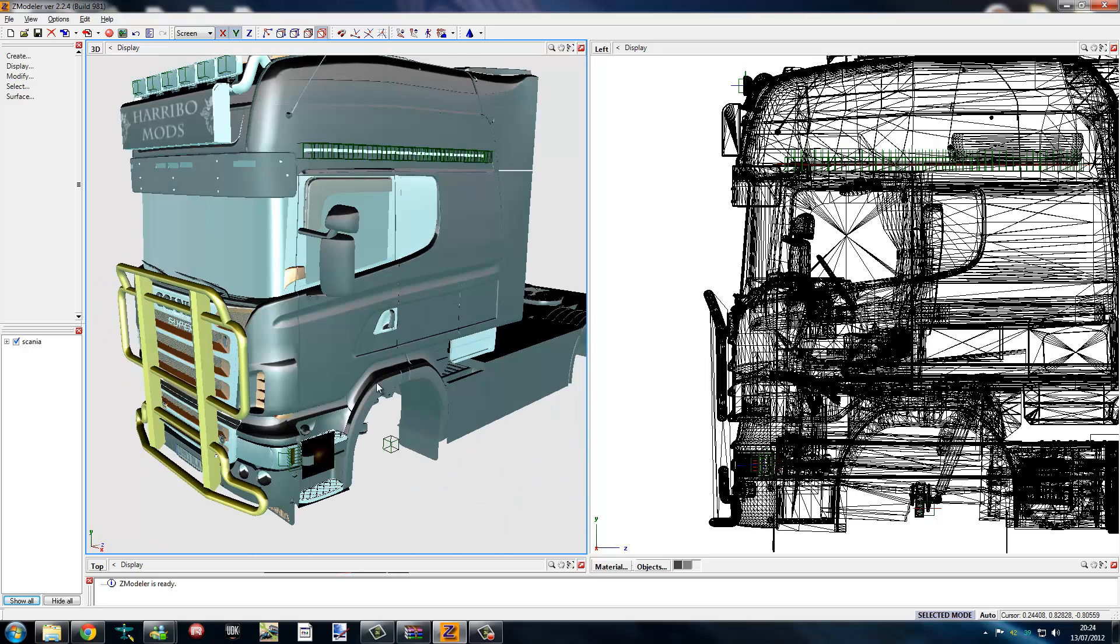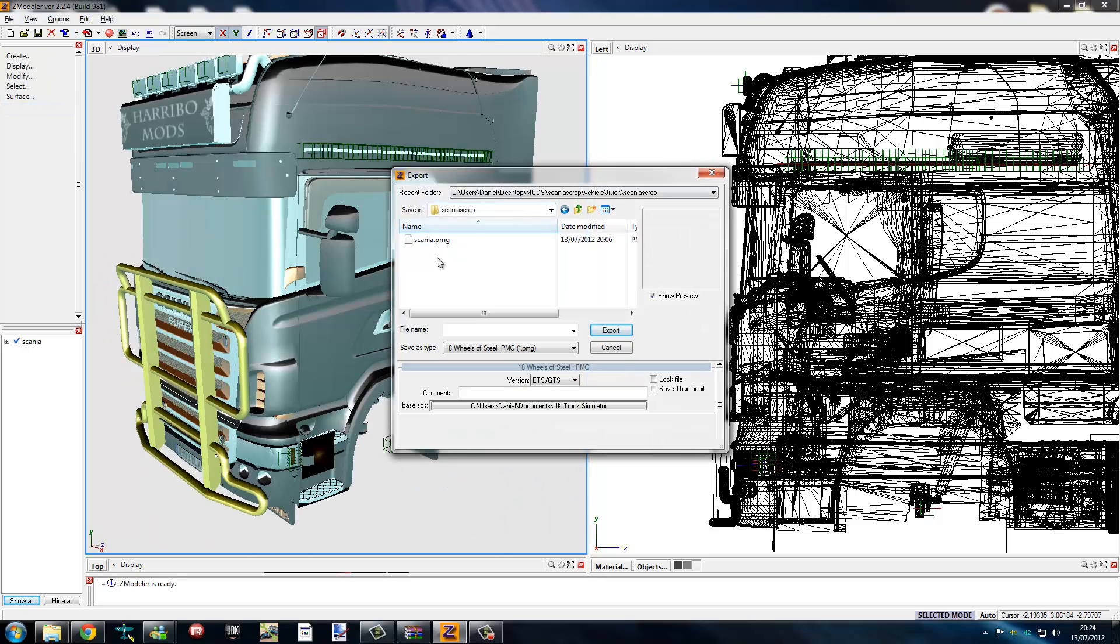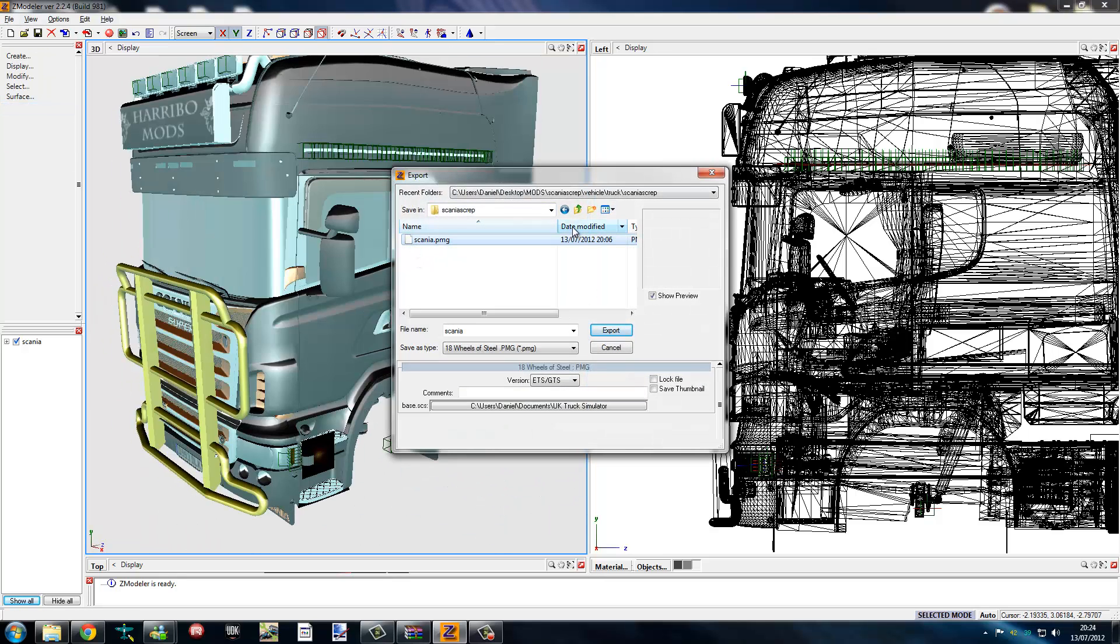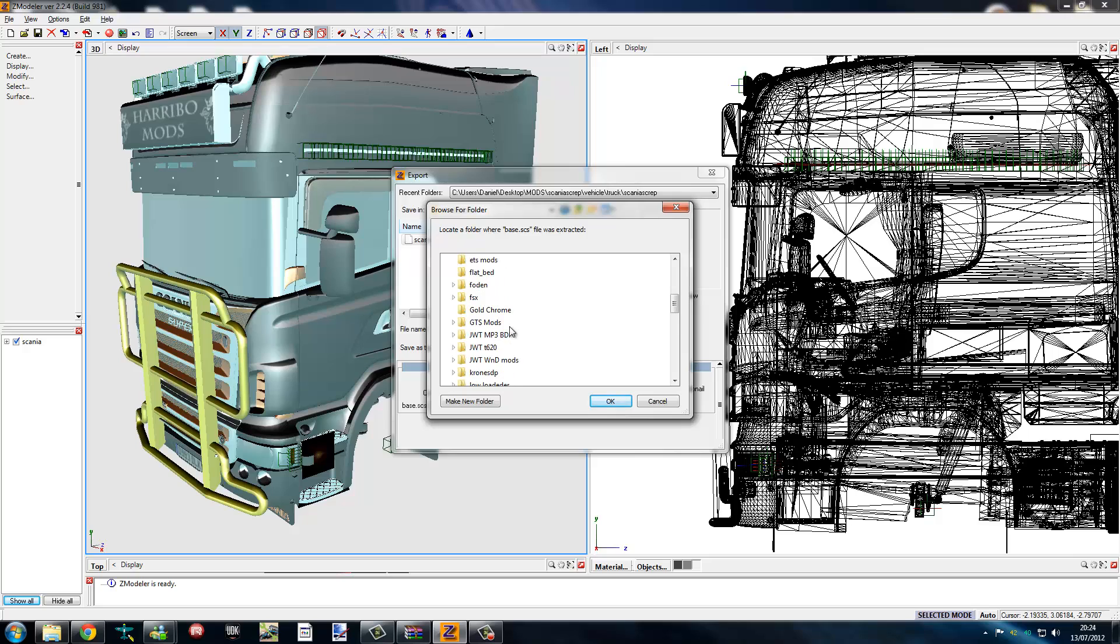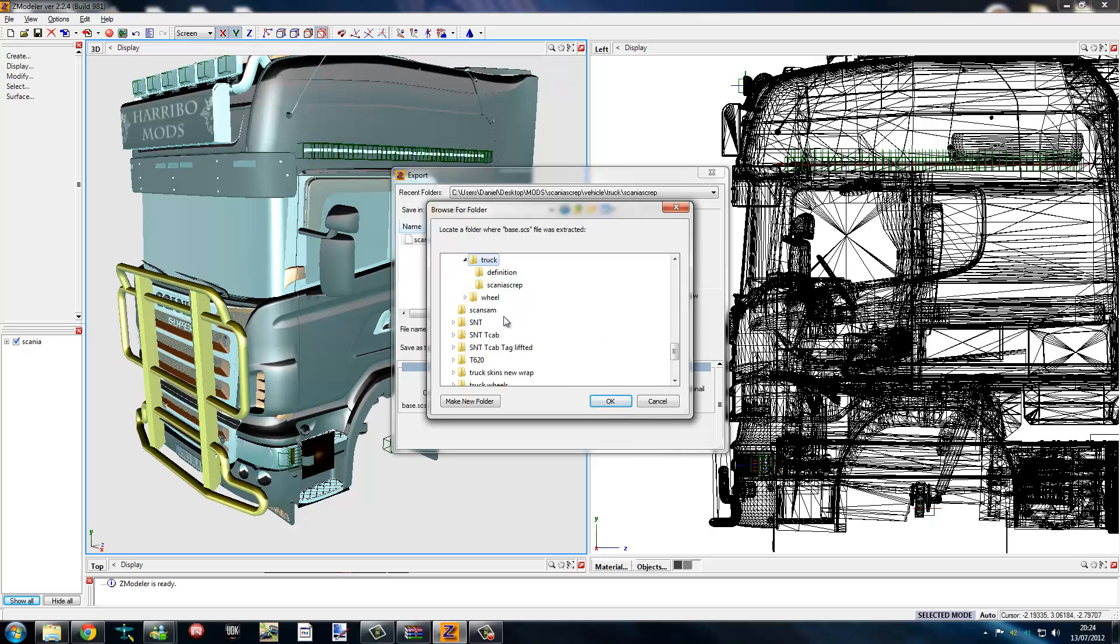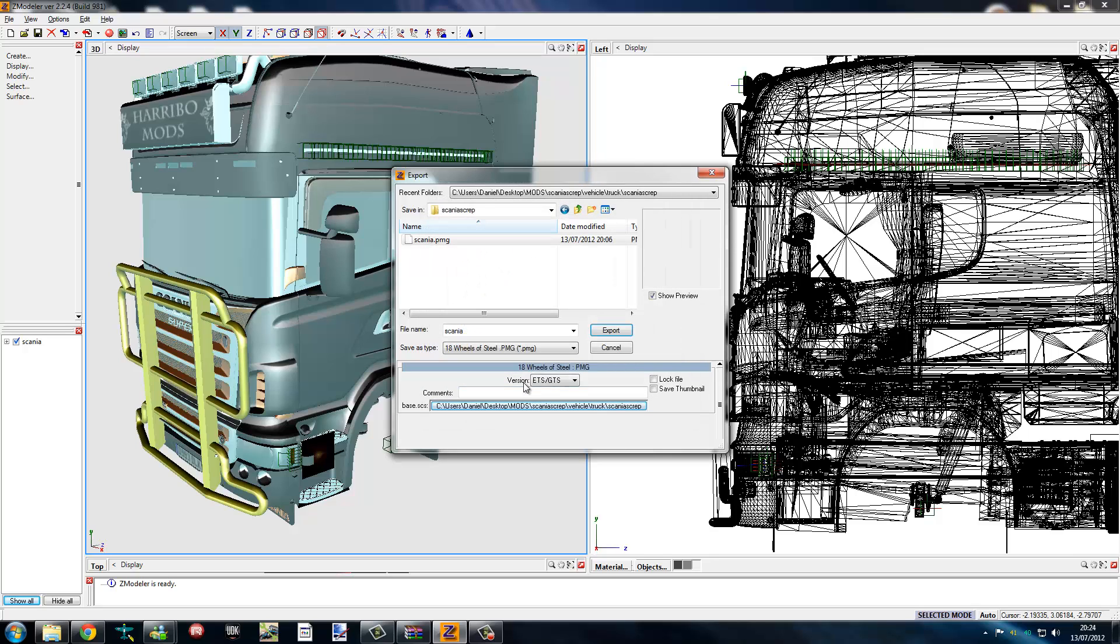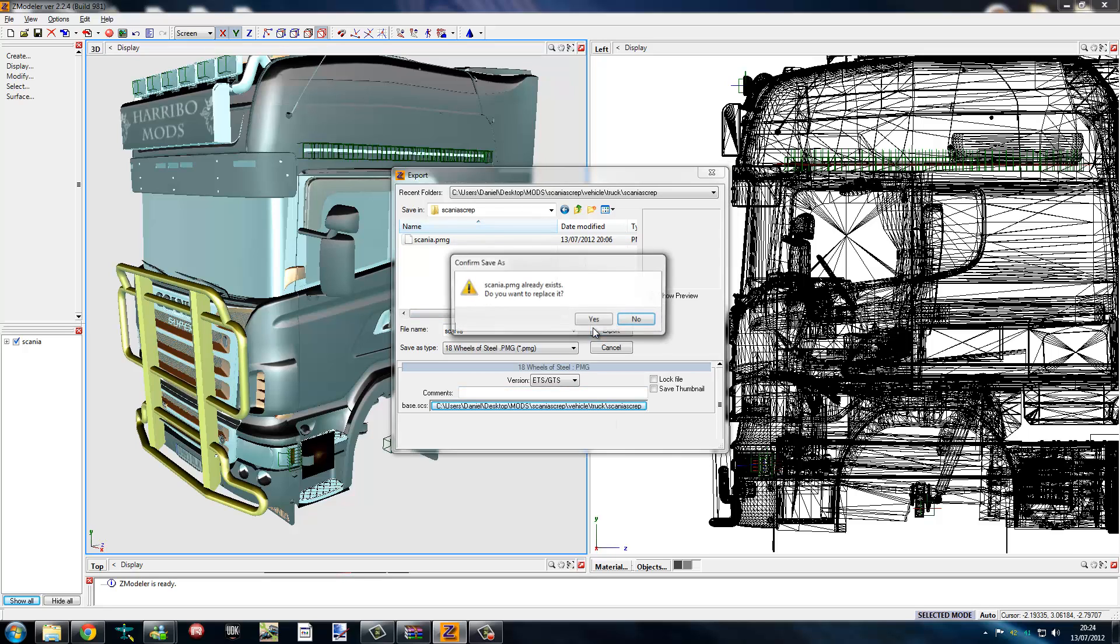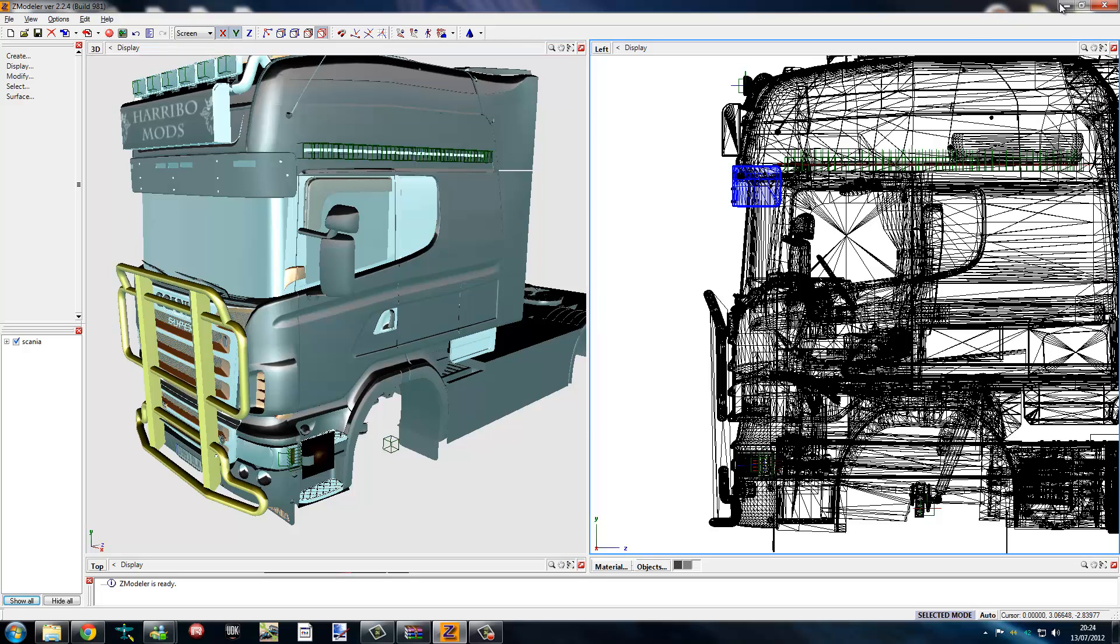What we do now is we export. We go to file, export, into my mod folder. Scan the script, click yes.